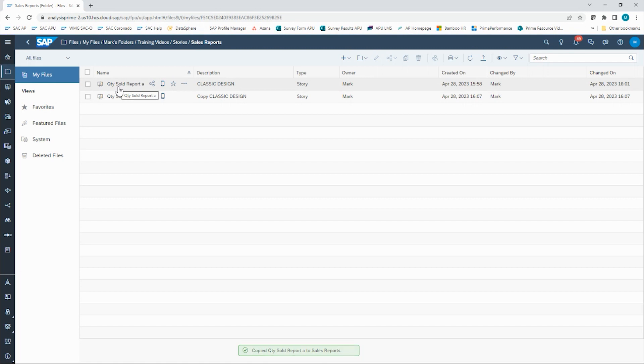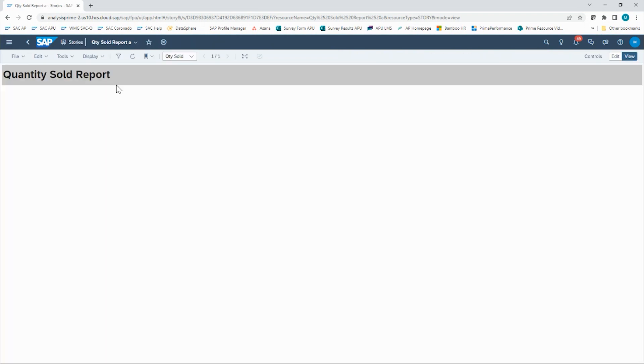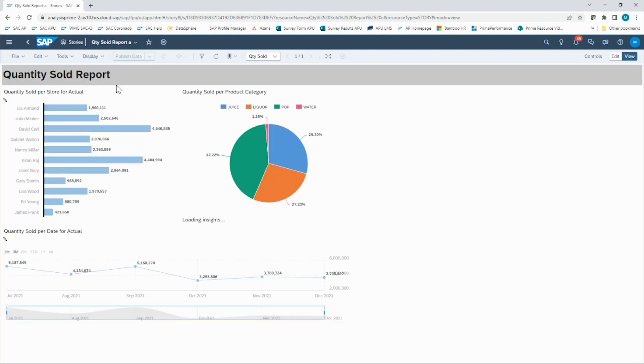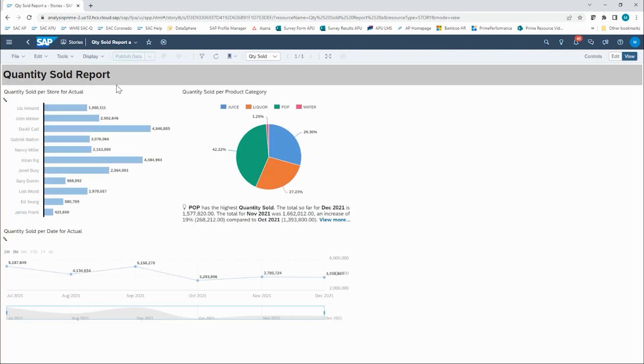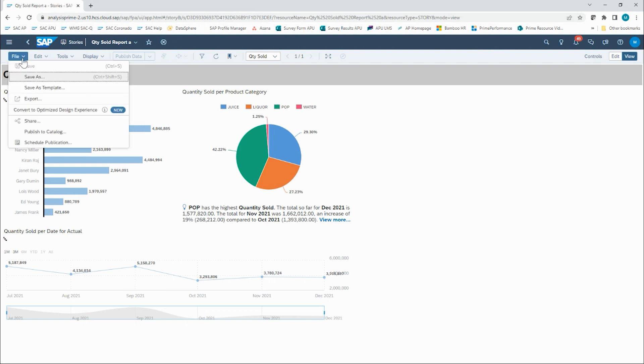I'm now going to reopen up my first Quantity Sold Report, and now how do we convert this? We're going to click on the file button, and within there, you will see an option, Convert to Optimized Design Experience.